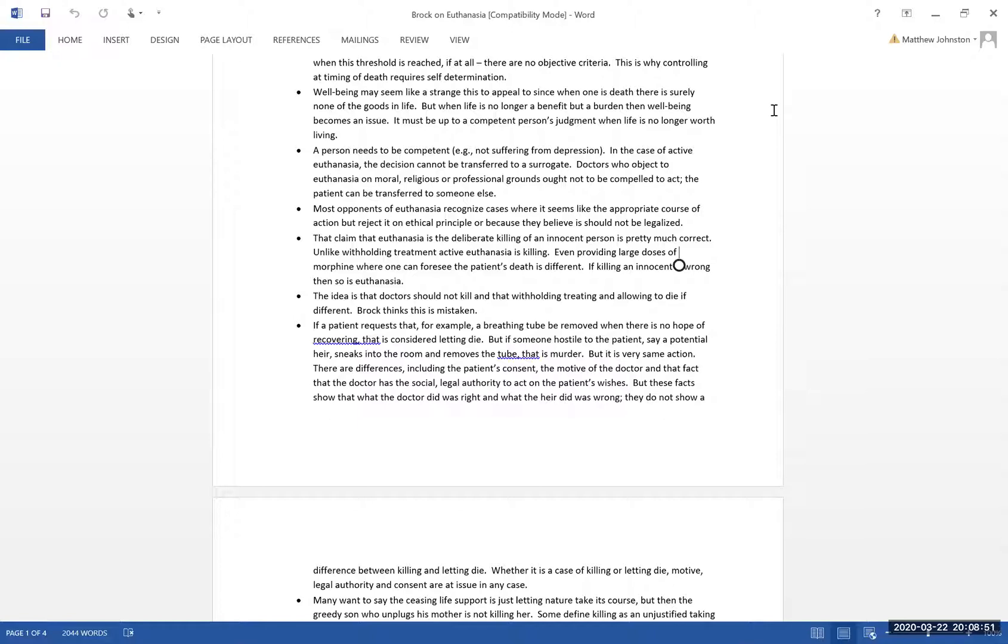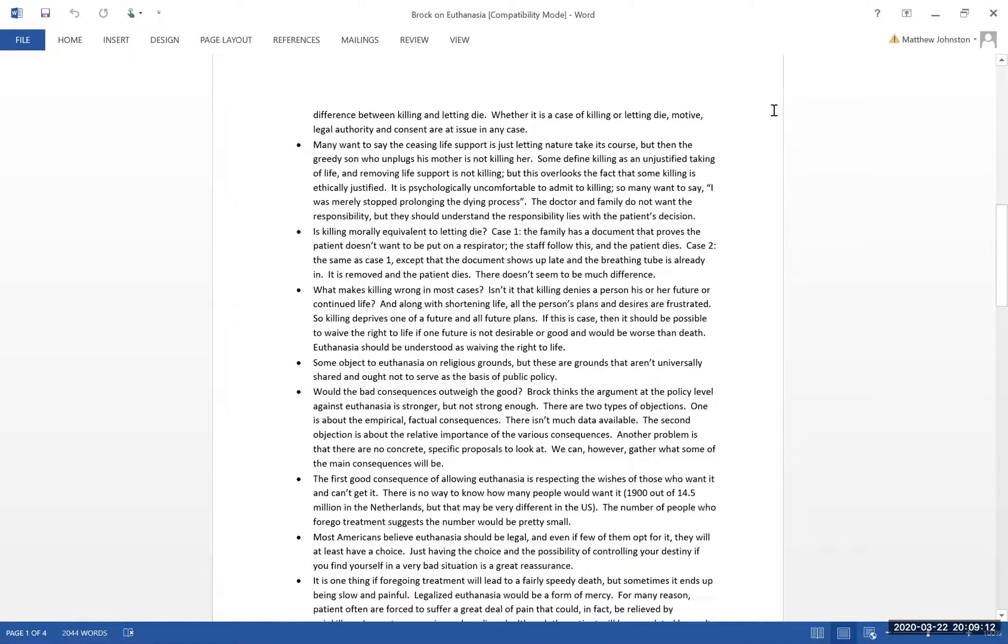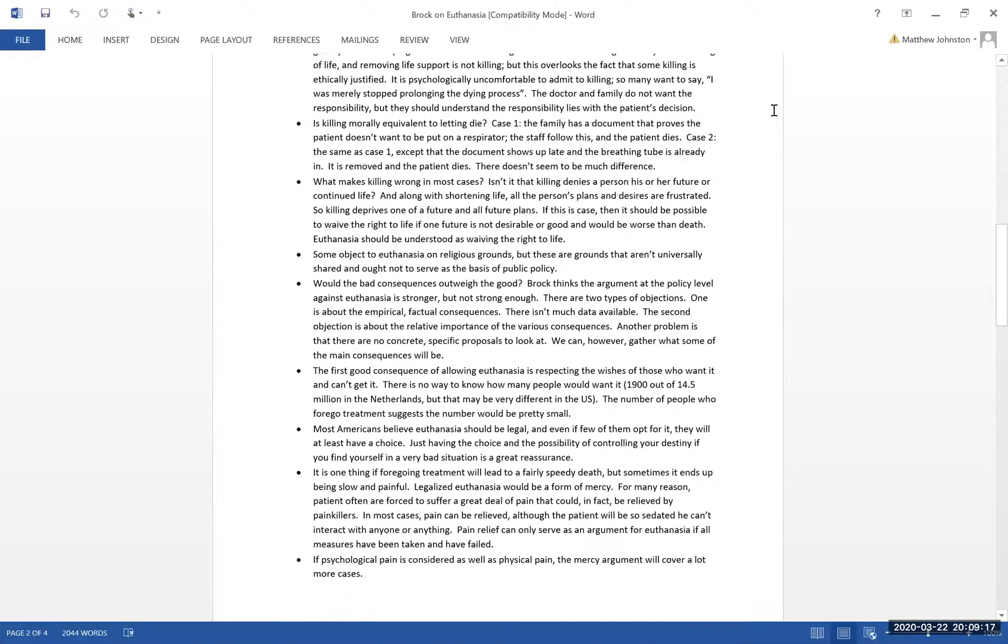He starts with people that are against euthanasia on principle. There's the deliberate killing of an innocent person, which he agrees with, by the way. He lists the things that people would be opposed to on principle, and then after he's discussed principles, he moves on to consequences.